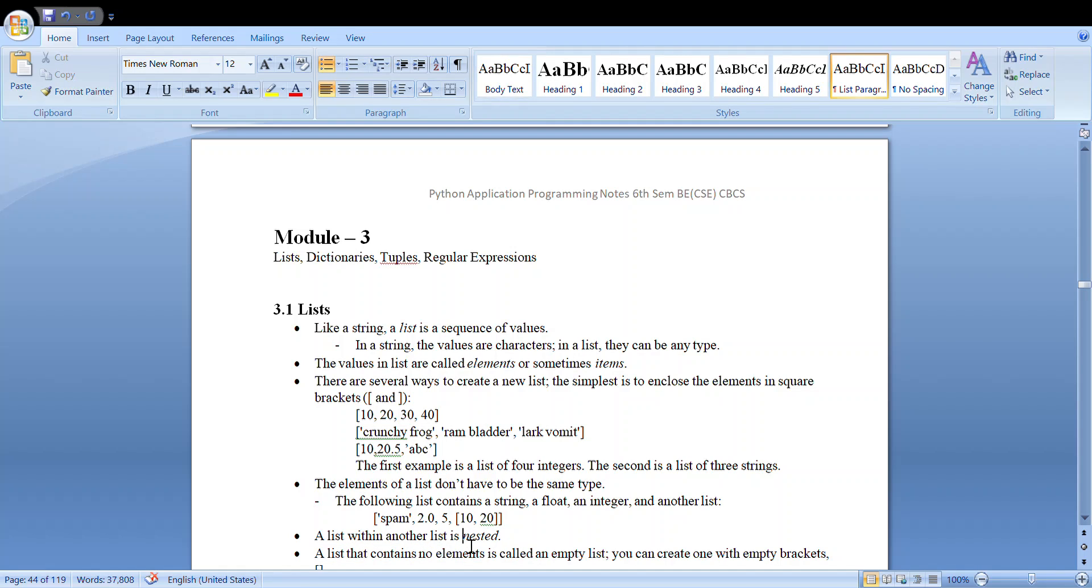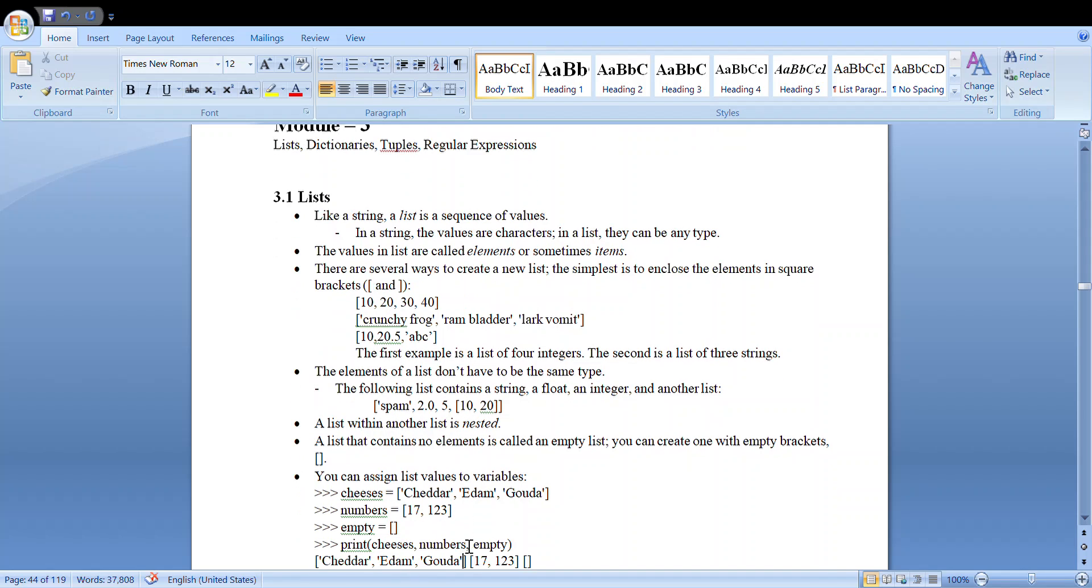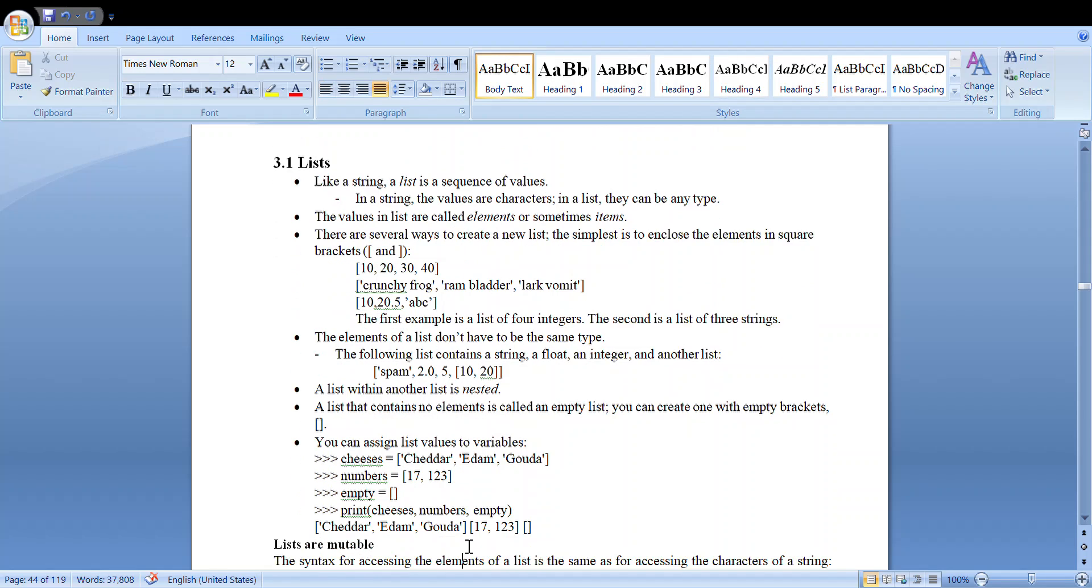And we can also have an empty list which has no elements. To represent a list, we use the square brackets. So we represent a list or we write the elements of the list within the square brackets—that is the representation of a list.